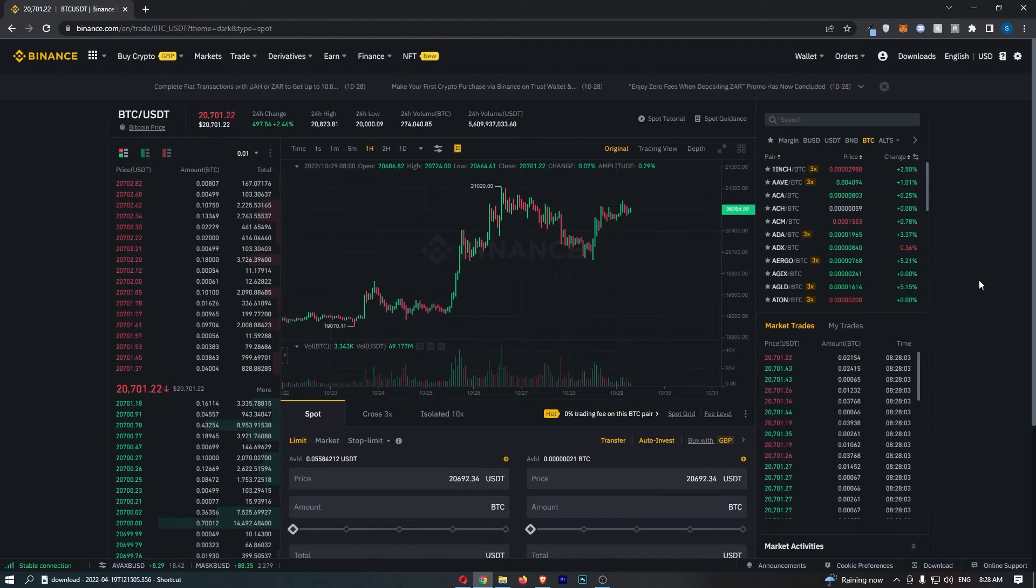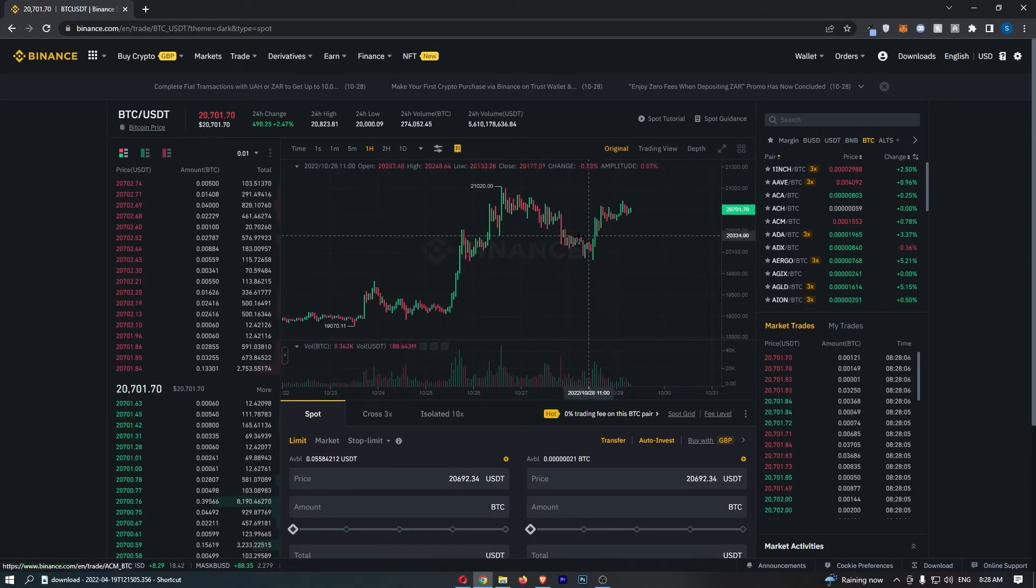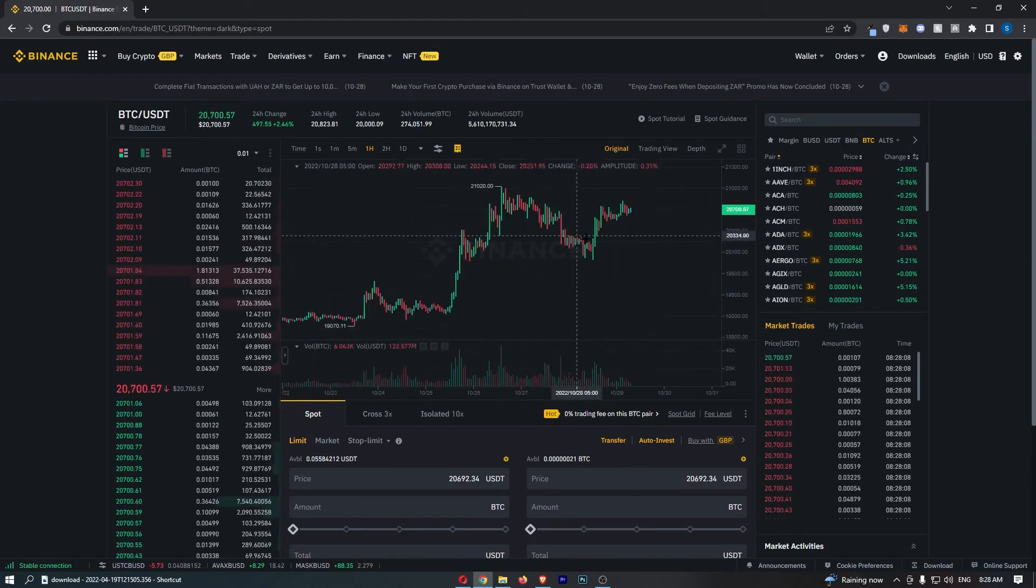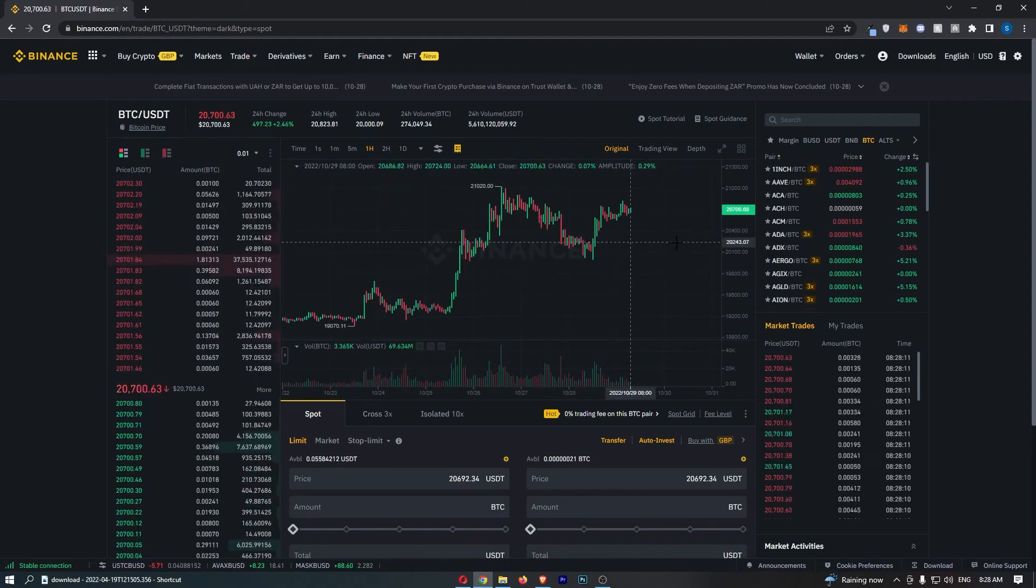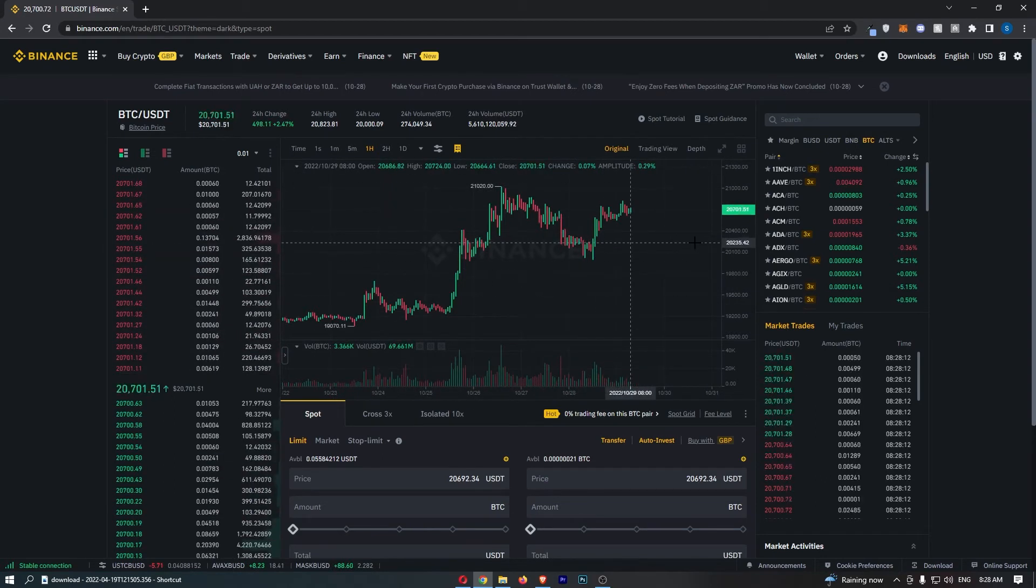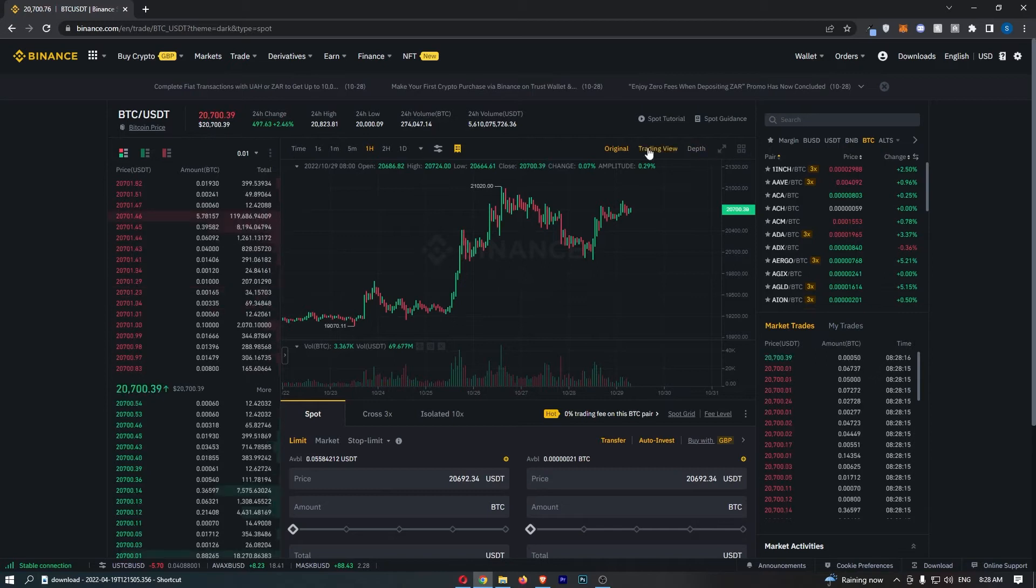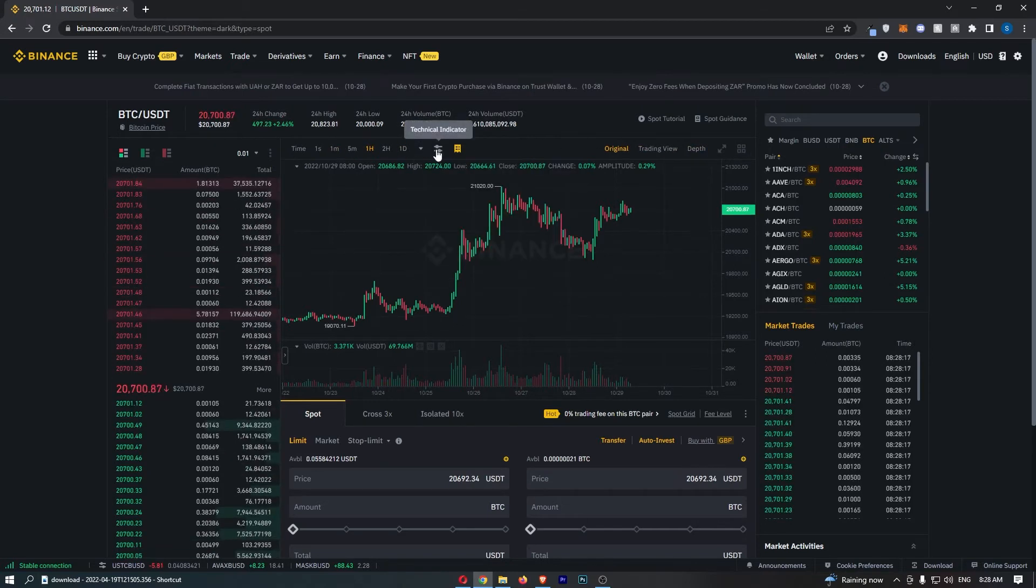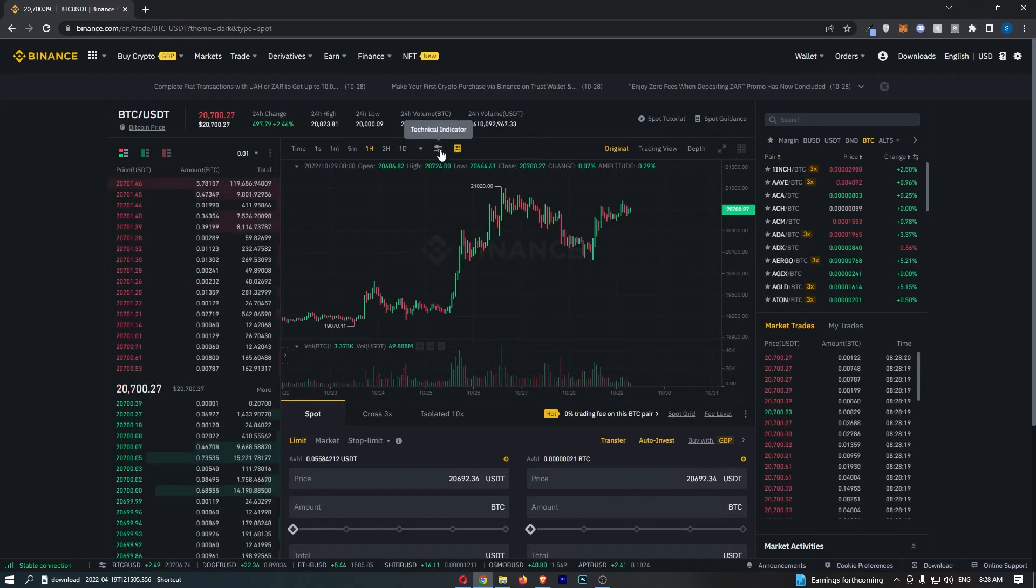To do this, first load up whichever chart you would like to add this to. Once your chart has loaded up, all we need to do is go to the menu bar along the top and click into the technical indicator section.